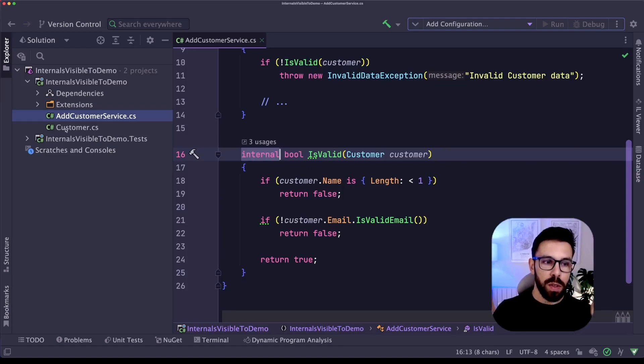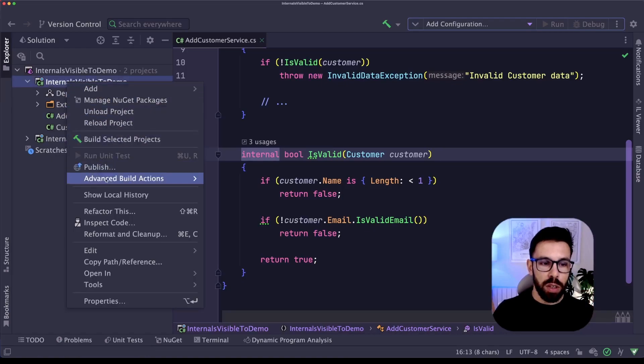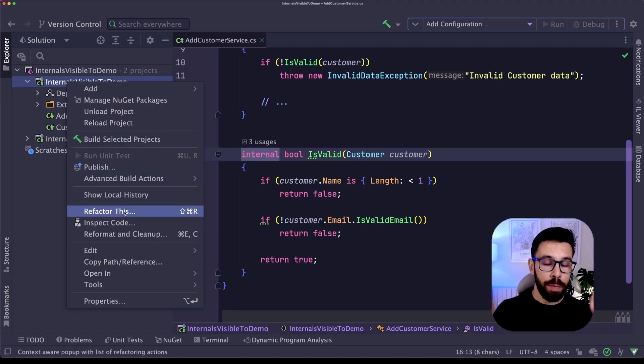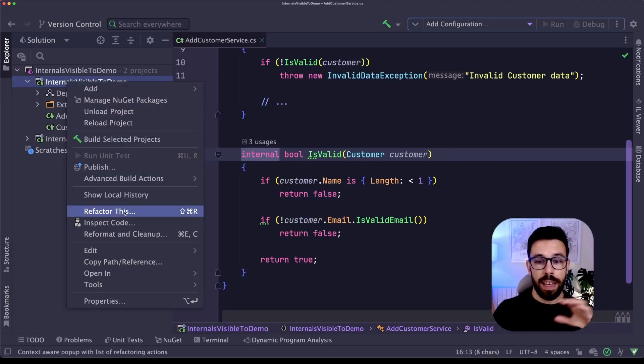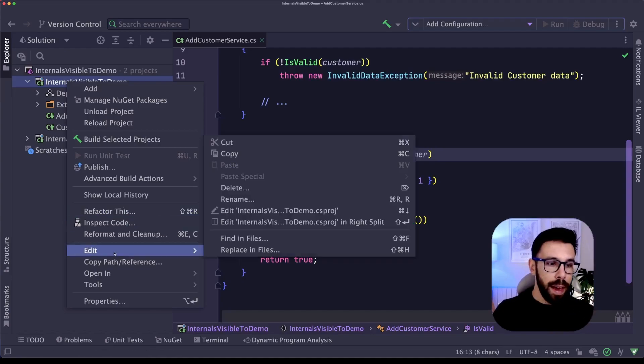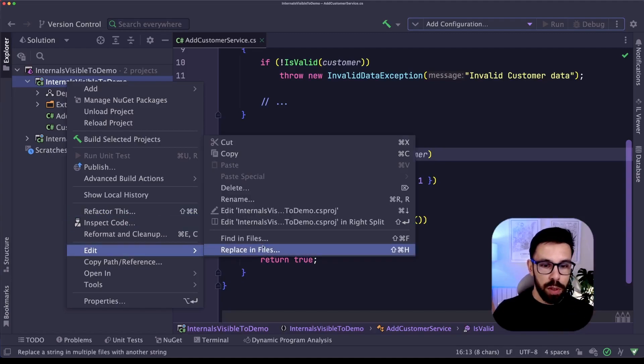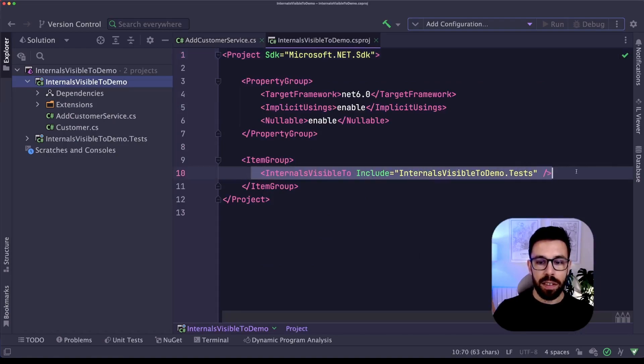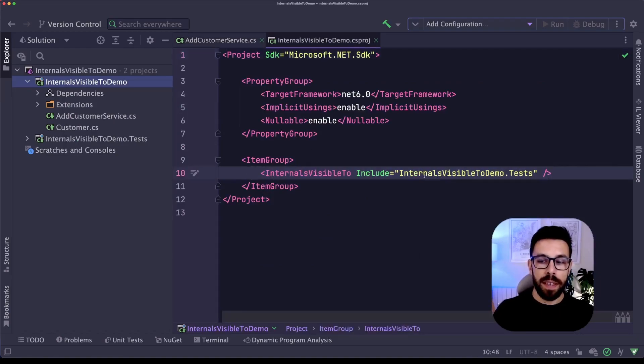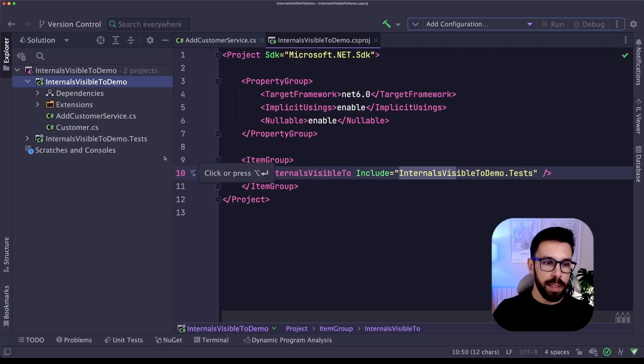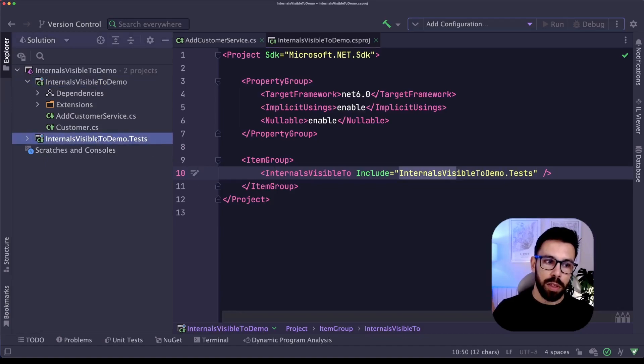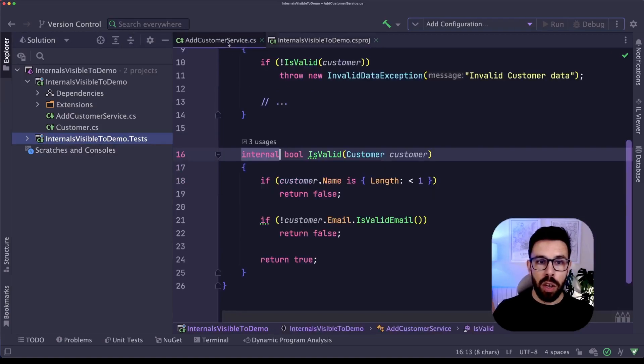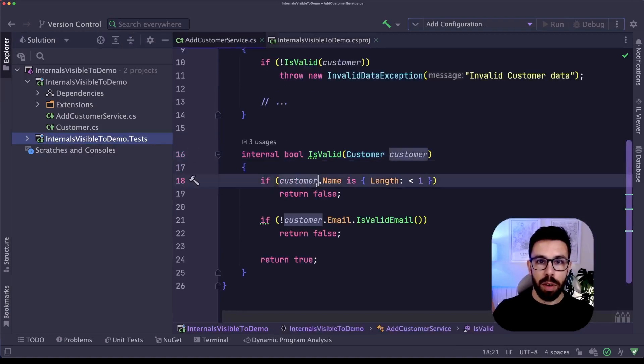So what do you do on those cases is that you go to your csproj or you add an attribute tag to your project. There's a cool video by Nick Chapsas explaining all the options that you can do. I will link that video in the description. And if you go to the csproj, you can see here this InternalsVisibleTo that is saying that this InternalsVisibleTo demo.test, that is in fact my test project, basically can access anything that is internal on this project.